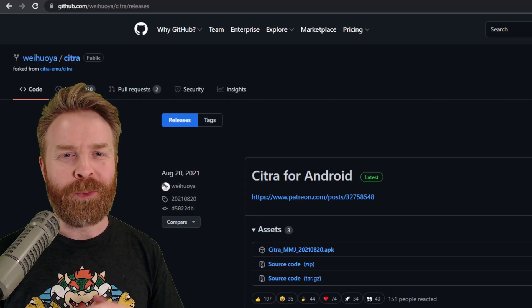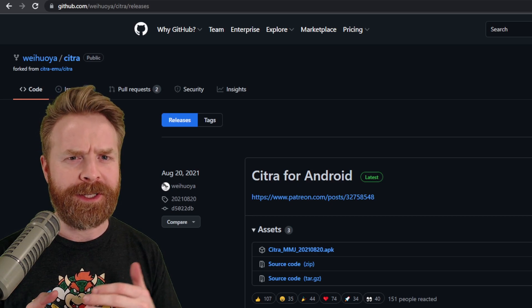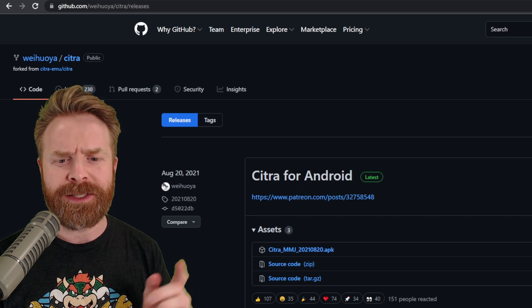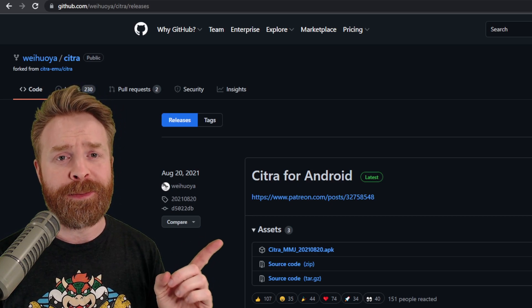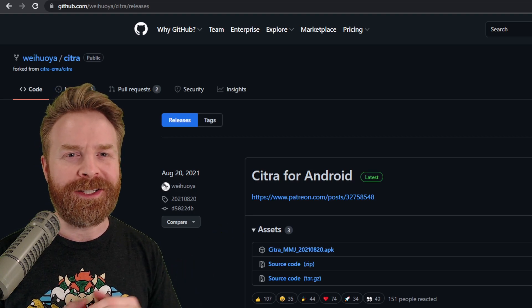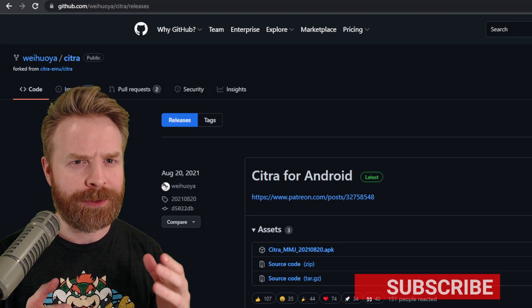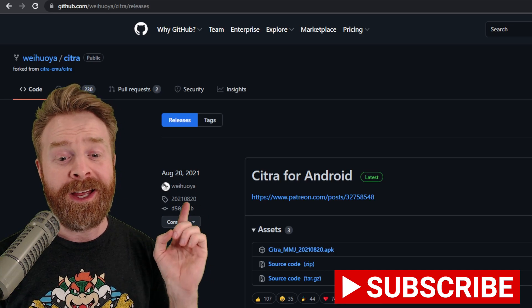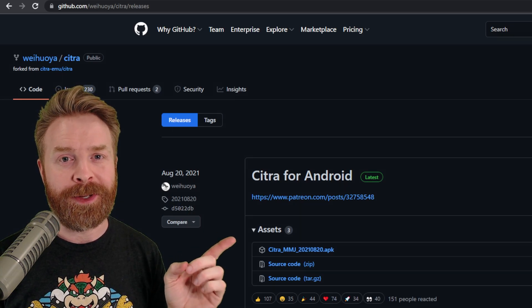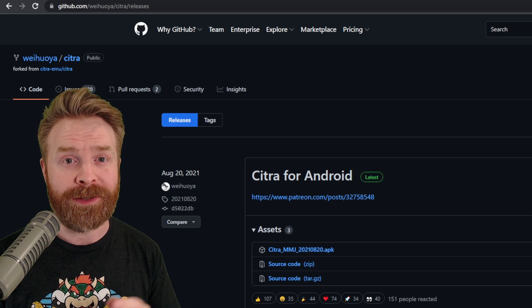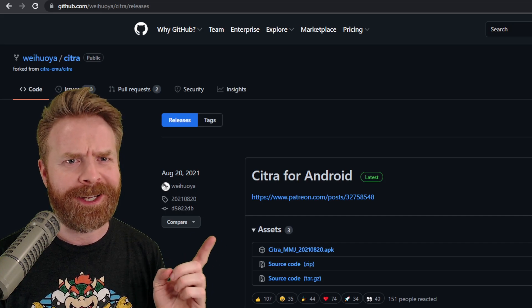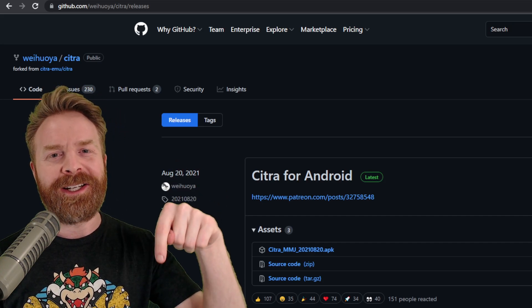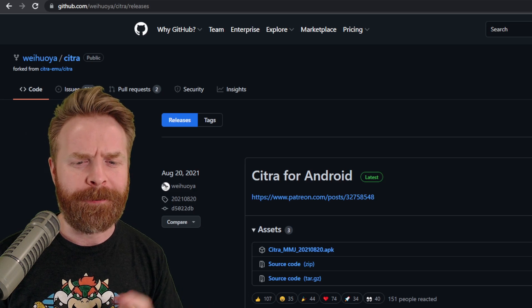For example, one of the most popular alternatives to the Google Play version of Citra is Citra MMJ. Citra MMJ is geared towards performance, so if you're struggling to run 3DS games on your Android device, you might want to check out Citra MMJ. This is 100% free, and it's something I highly recommend. I'll leave a link to the GitHub page in the description below.